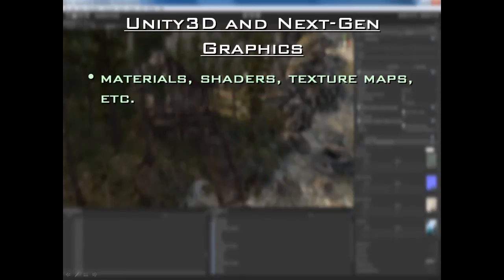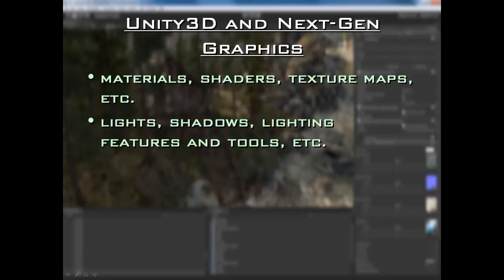Then we are going to talk about Unity 3D and next-gen graphics. One of the areas we will be looking at to improve the look of our environment and make it look next-gen is materials, shaders, texture maps, and other related areas. We will also be looking at lights and shadows, as well as some of the lighting tools and features included in Unity 3.0. For example, the Beast Light Mapper — a new tool in Unity 3.0 — makes lighting your scenes and environments in Unity very, very powerful. These are professional, high-end tools and we are going to see how to use them to your advantage so you can create that nice next-gen look to your levels.